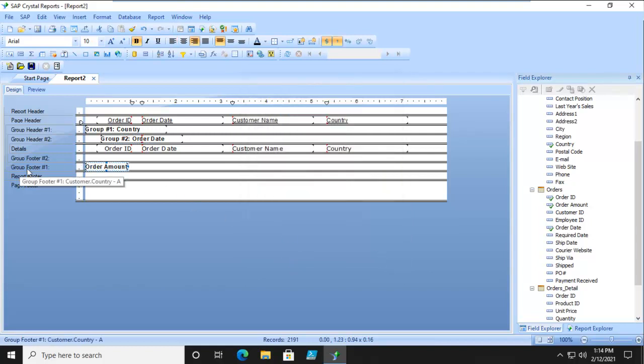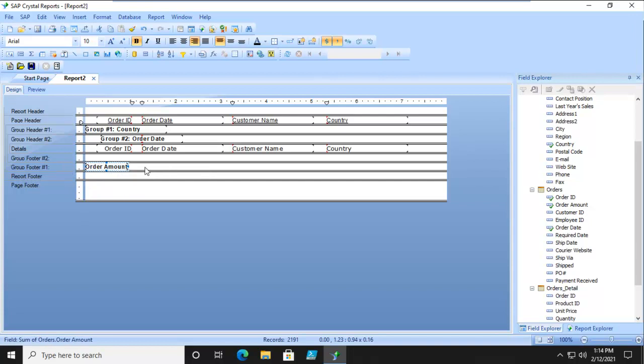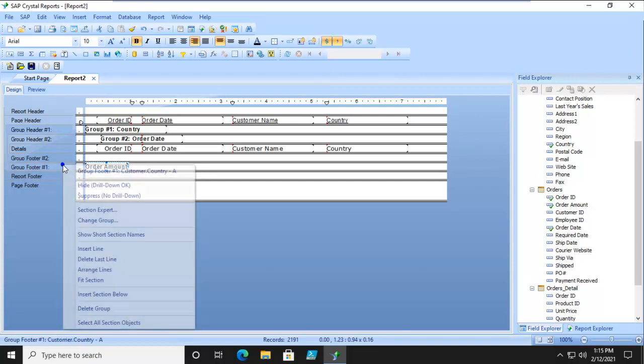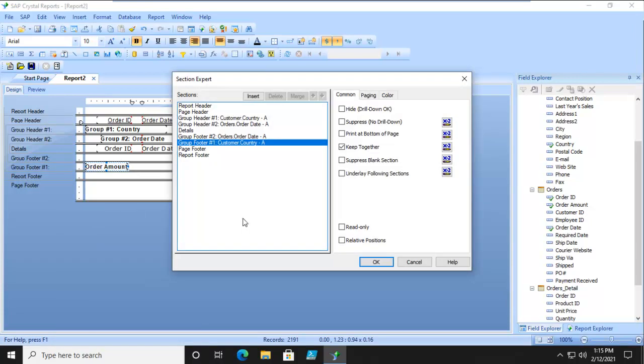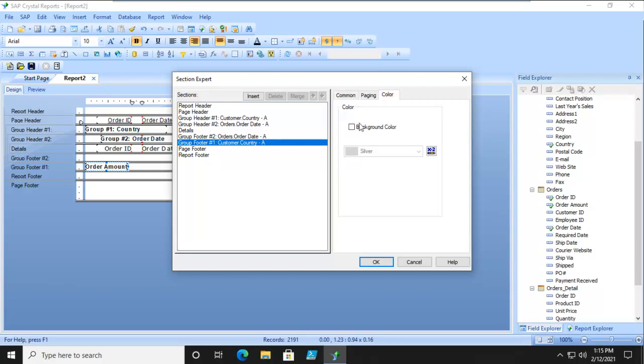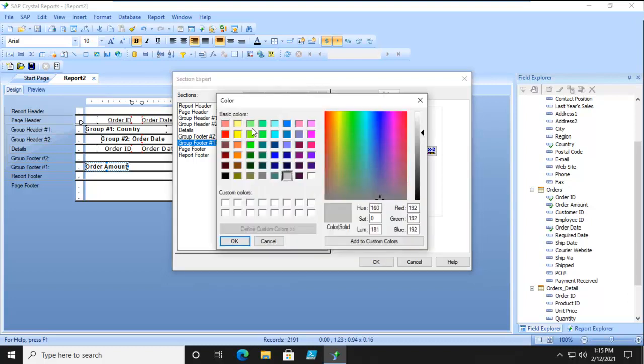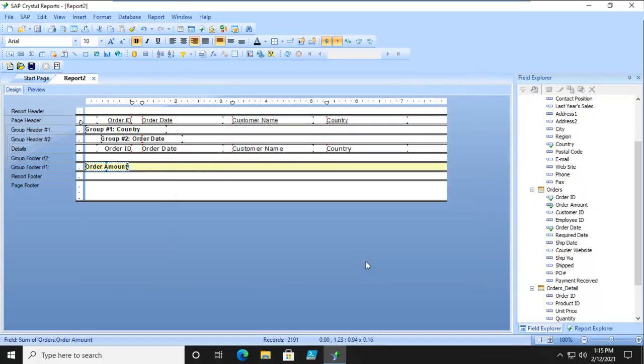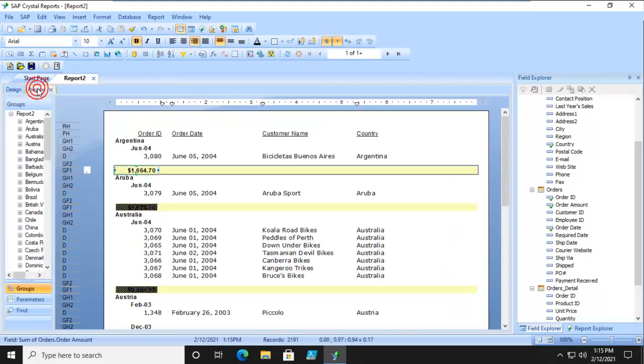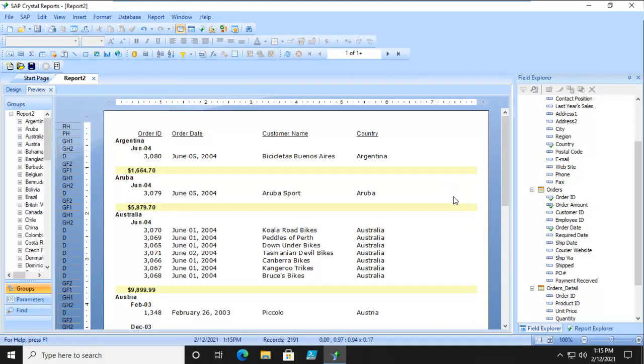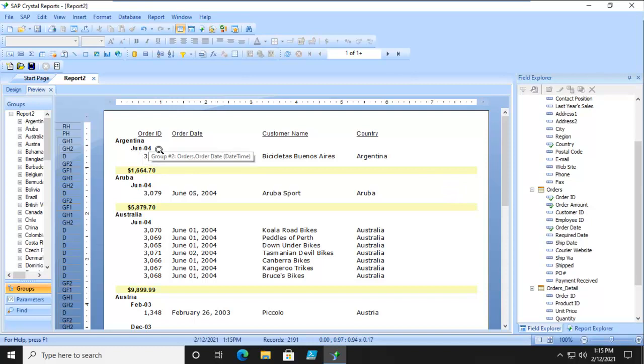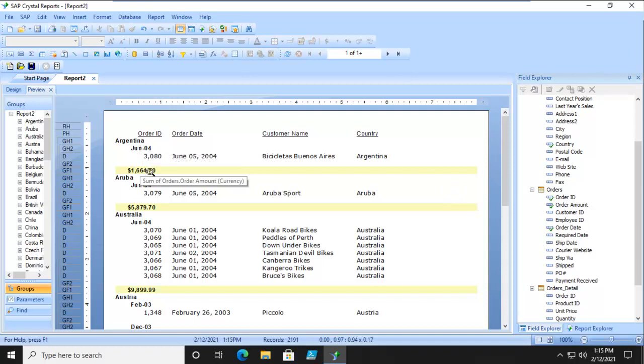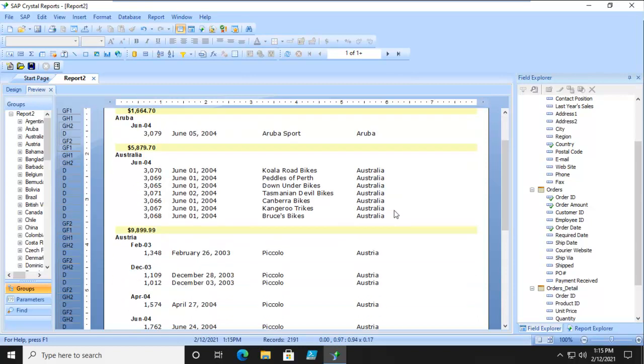Now we're going to take this group footer and I'm actually going to color code that. I'm going to go into my section expert and change the color of just that section to something very light, a pale yellow. Let's preview.